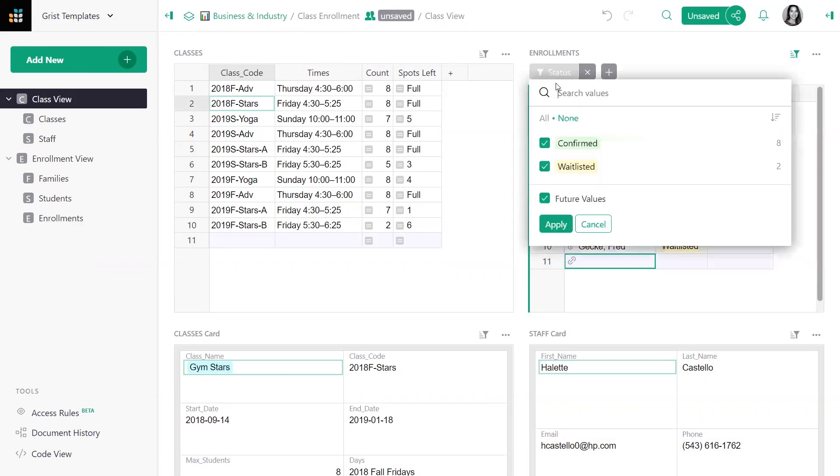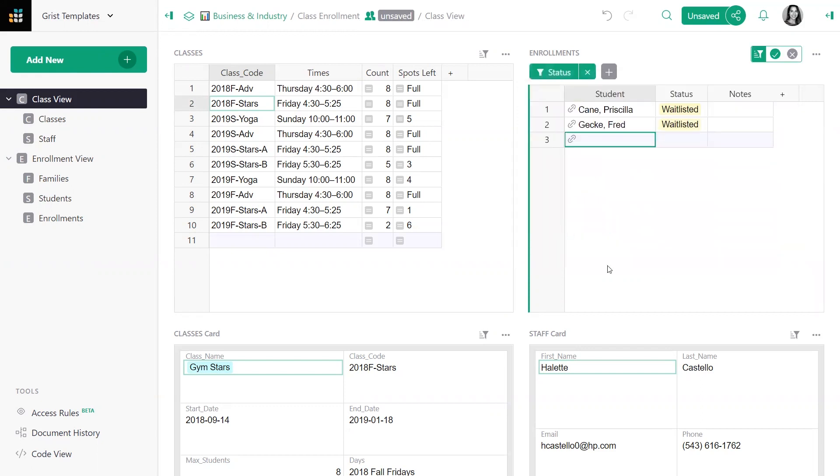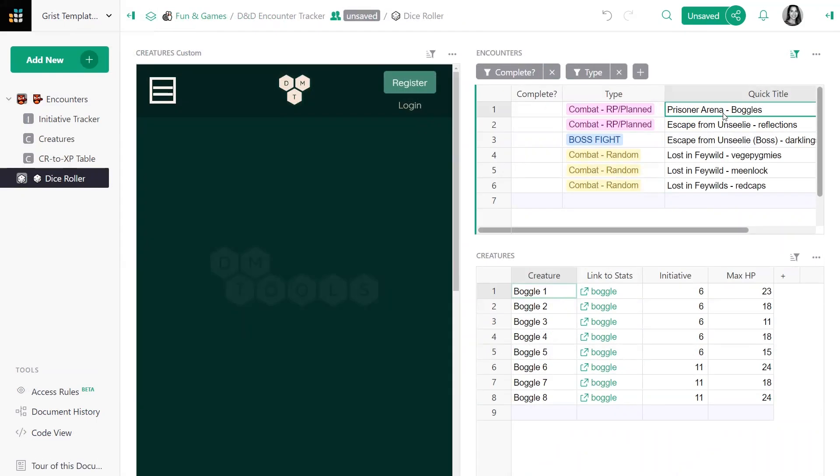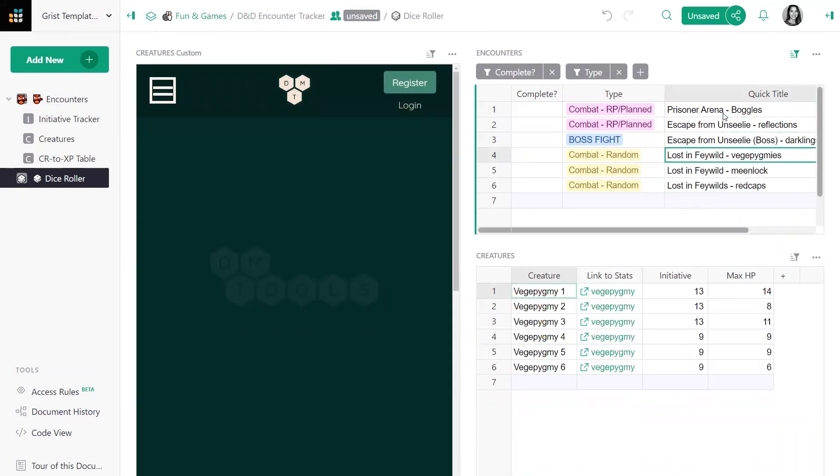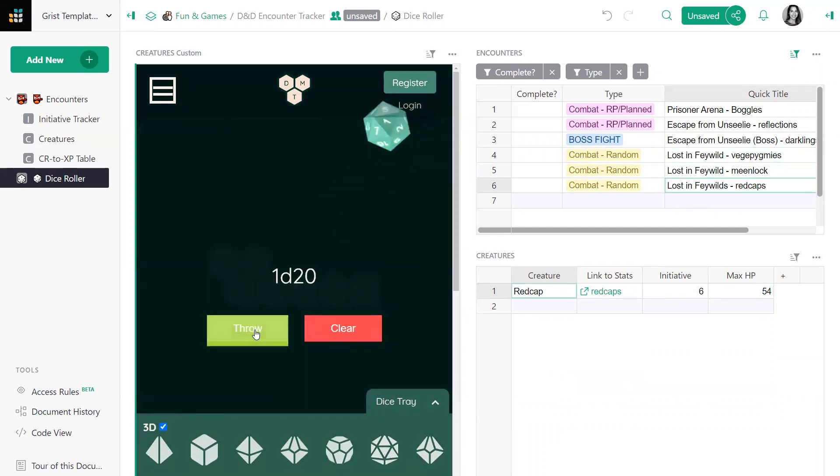However you customize, you're getting a more dynamic and complete picture of your data and building truly productive workflows like this Dungeons & Dragons Encounter Builder. Oh no.